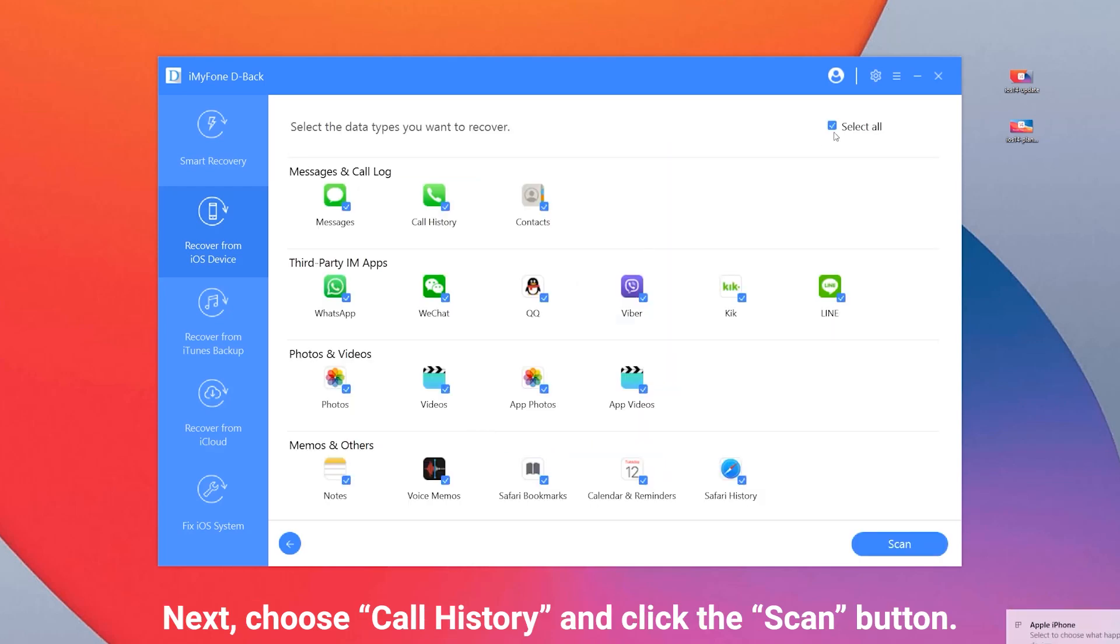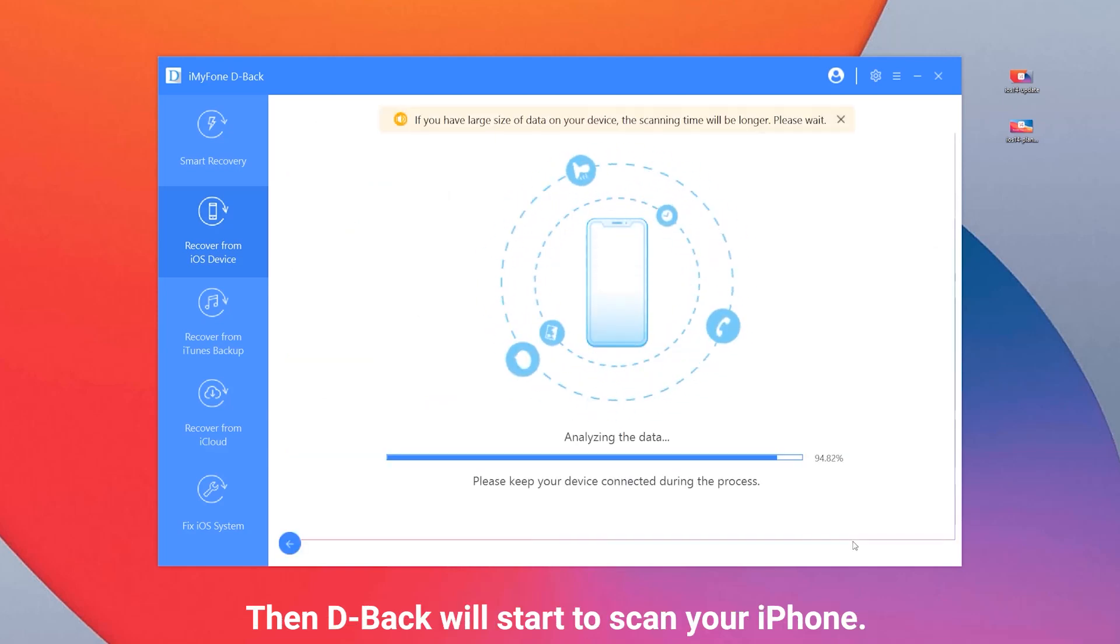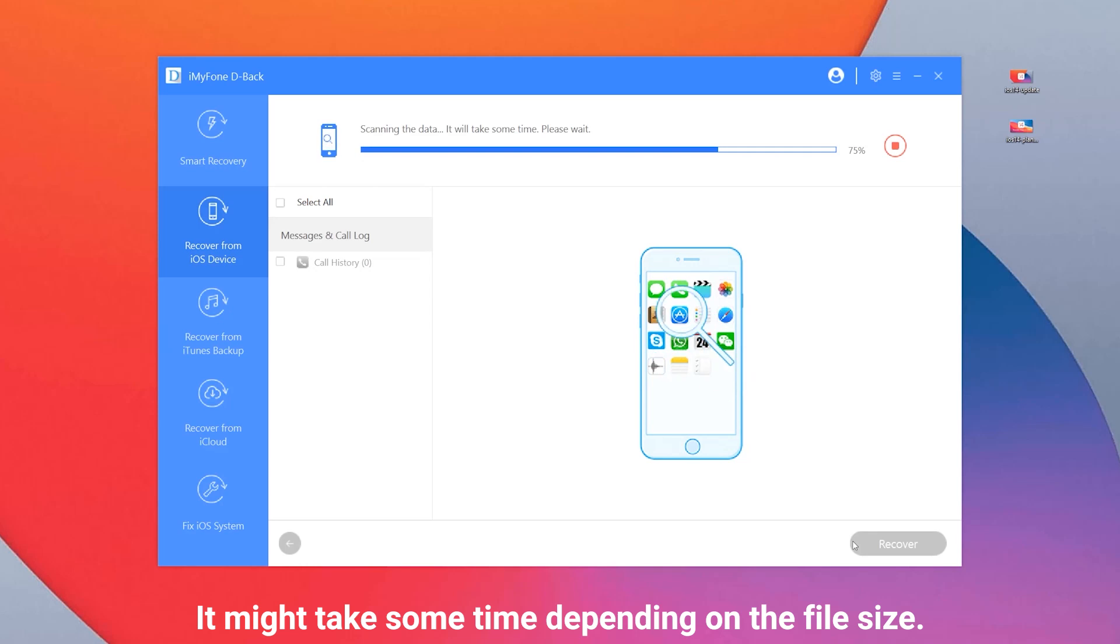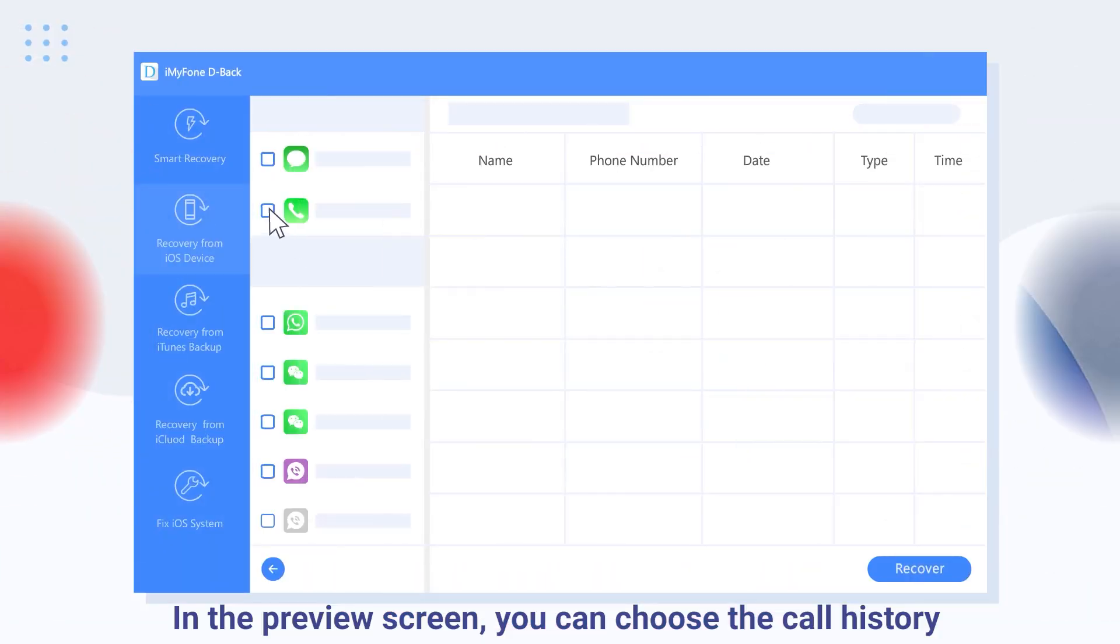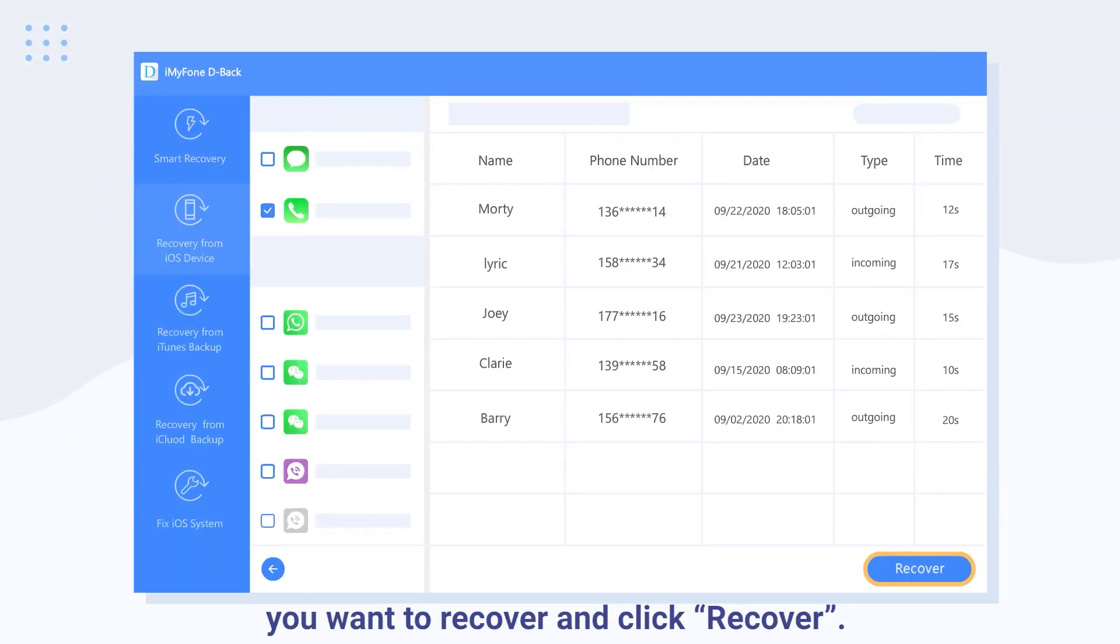Next, choose call history and click the scan button. Then, D-Back will start to scan your iPhone. It might take some time depending on the file size. In the preview screen, you can choose the call history you want to recover and click Recover.